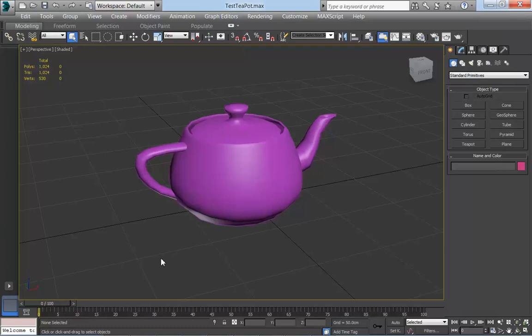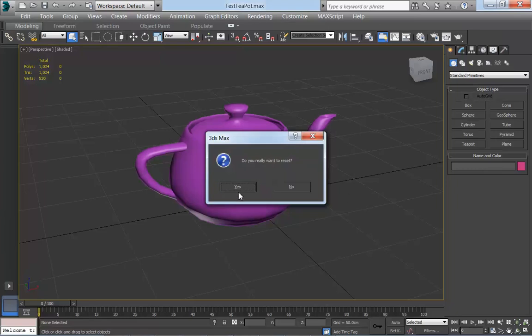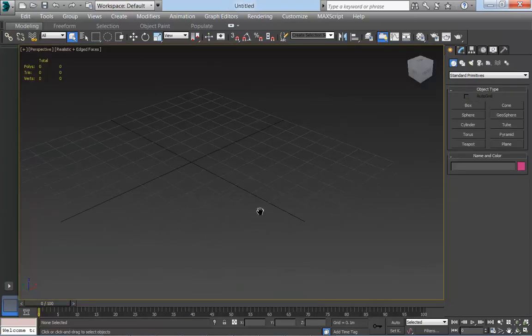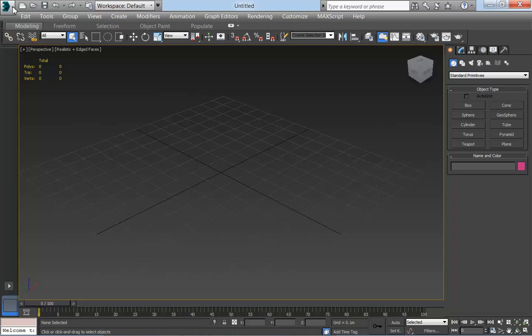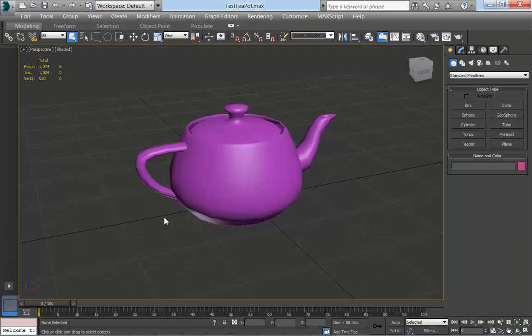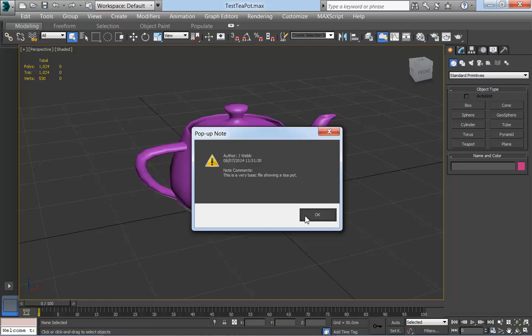Now I'm going to reset our scene here. Reset, yep. So I'm in an empty file now. If I go and open the file that we just added a note to, we should see the note pop up before we can get into the file. So let me go open our recent ones, there's my test teapot. And you can see that the pop-up note appears immediately, and I can't actually do anything in the viewport until I've clicked OK here.